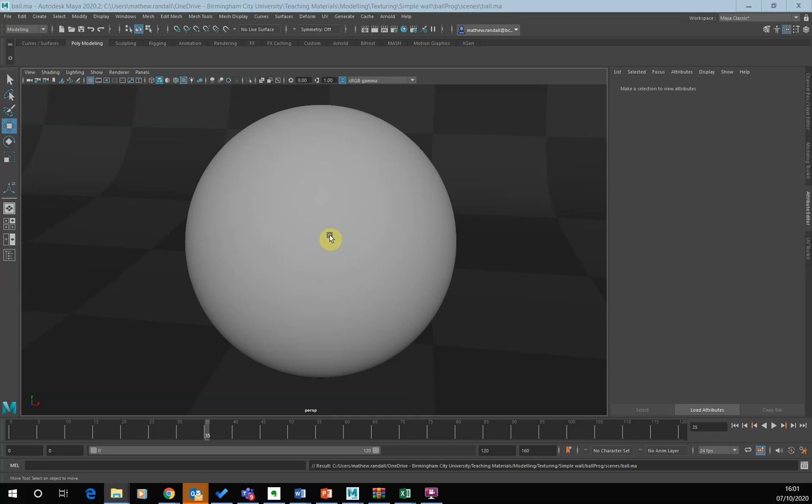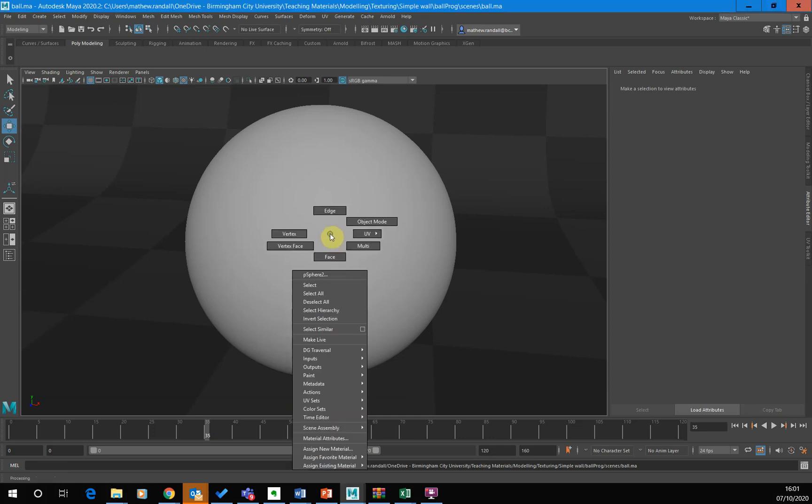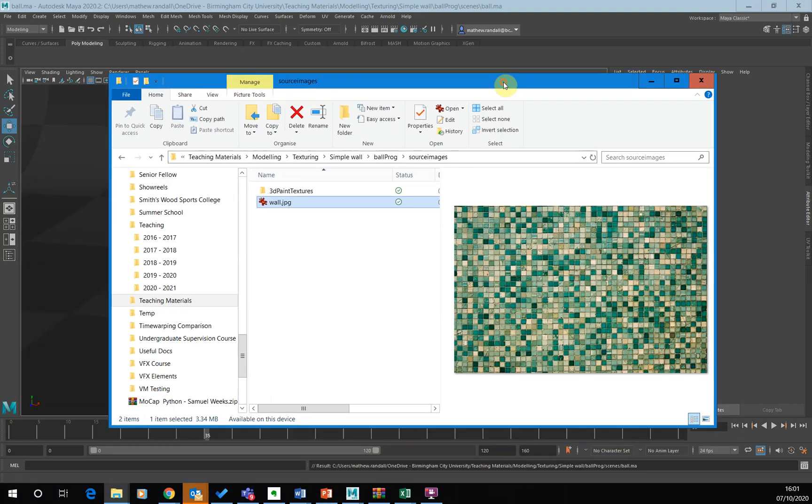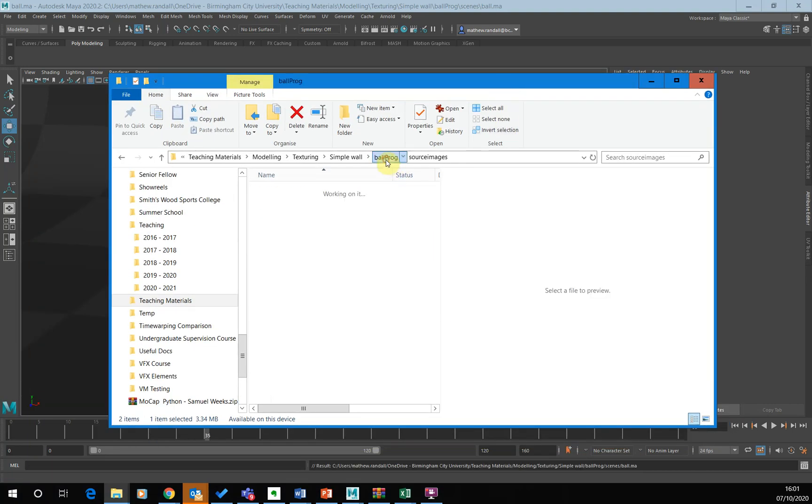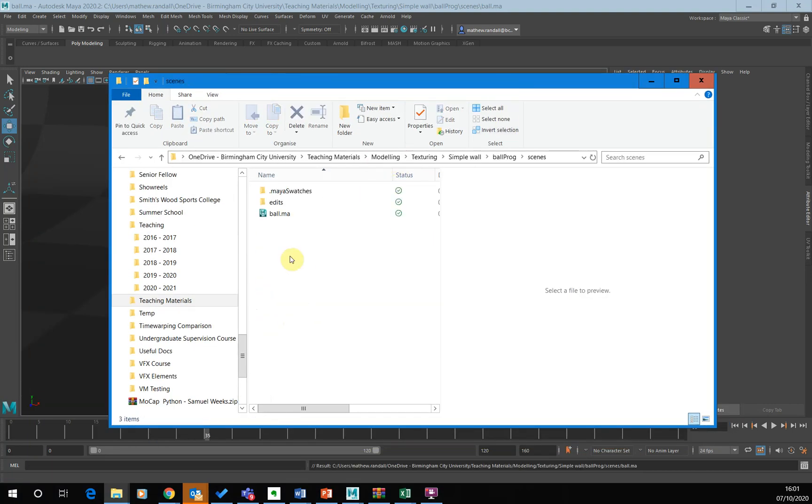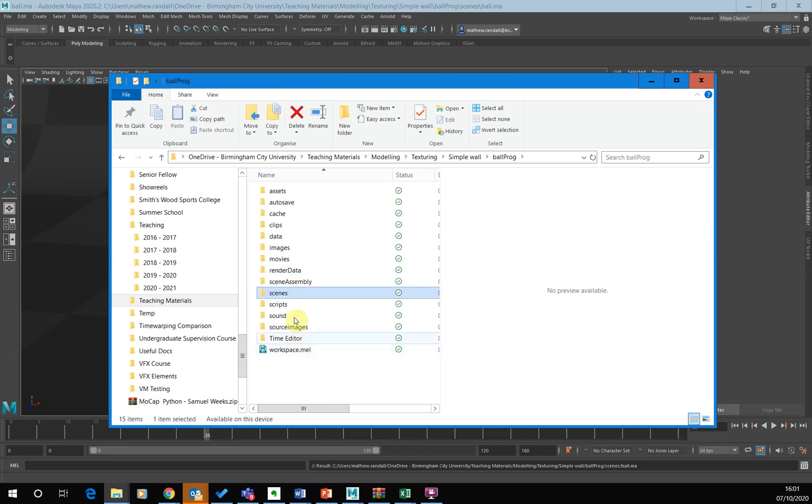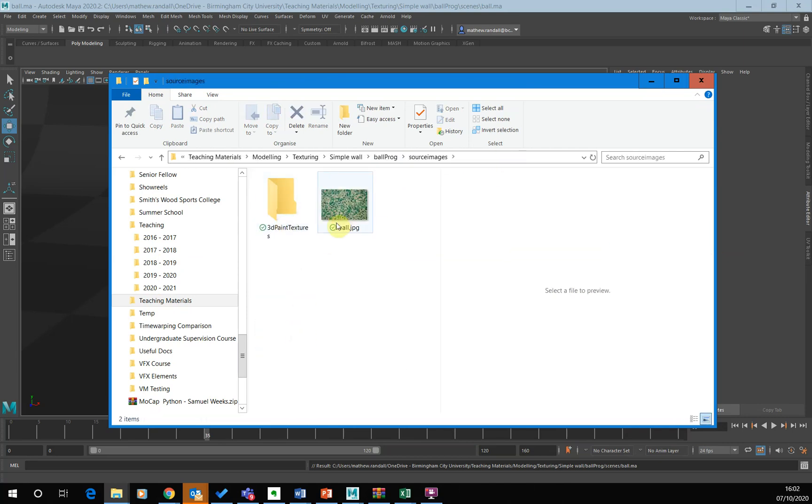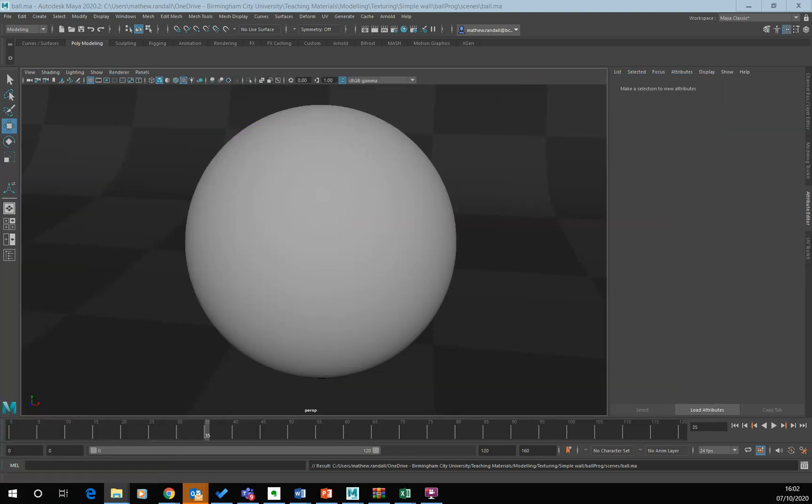So I'm going to go right click. Notice I've got it in a proper Maya project folder as well. So I've got this is my ball scene that I'm working on and my image of the wall is inside the source images folder. So I am using a proper Maya project structure here as well.